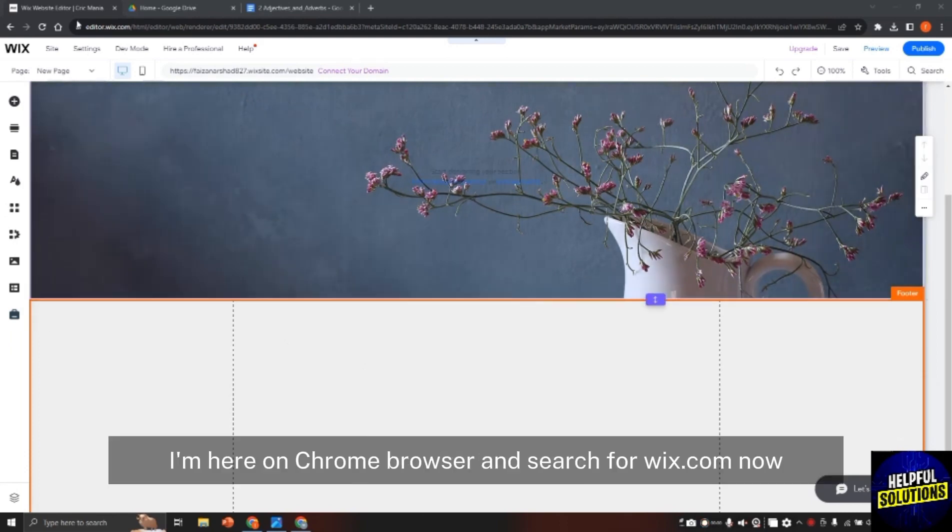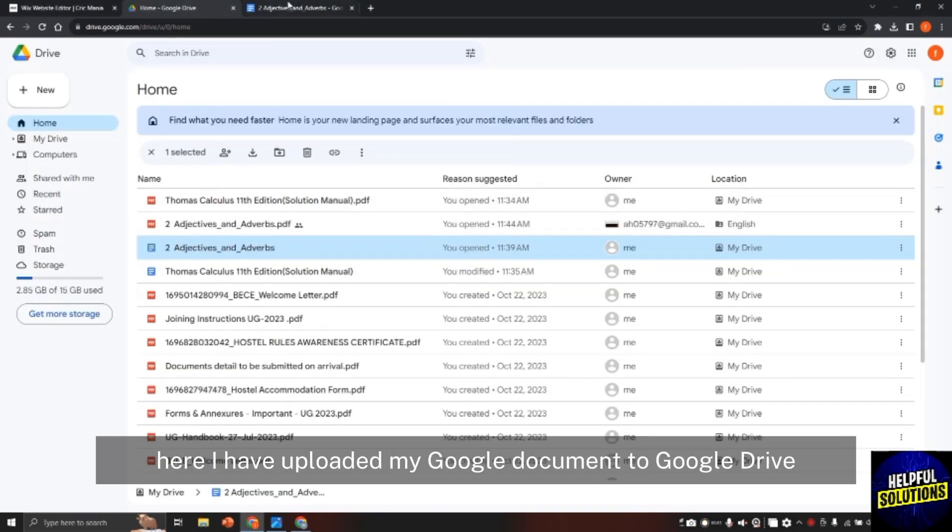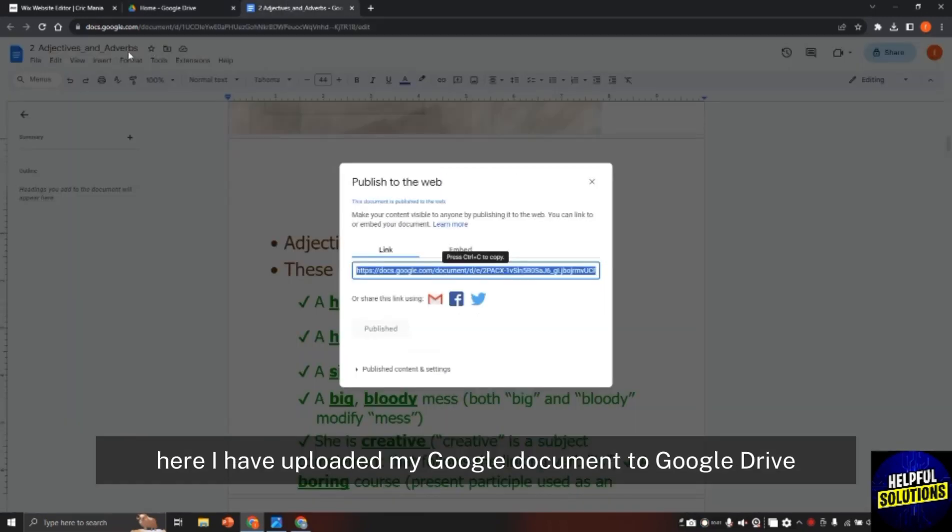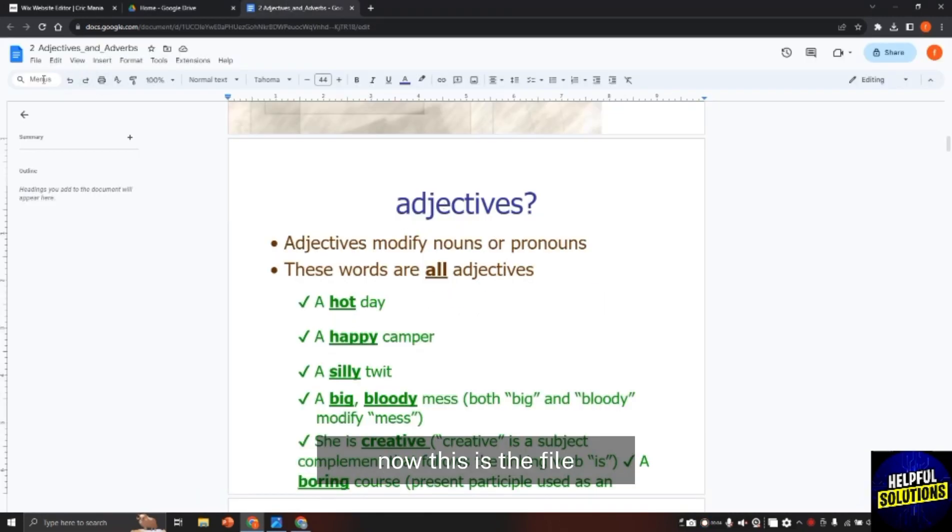For this I am here on Chrome browser and searched for wix.com. Now here I have uploaded my Google document to Google Drive. Now this is the file.